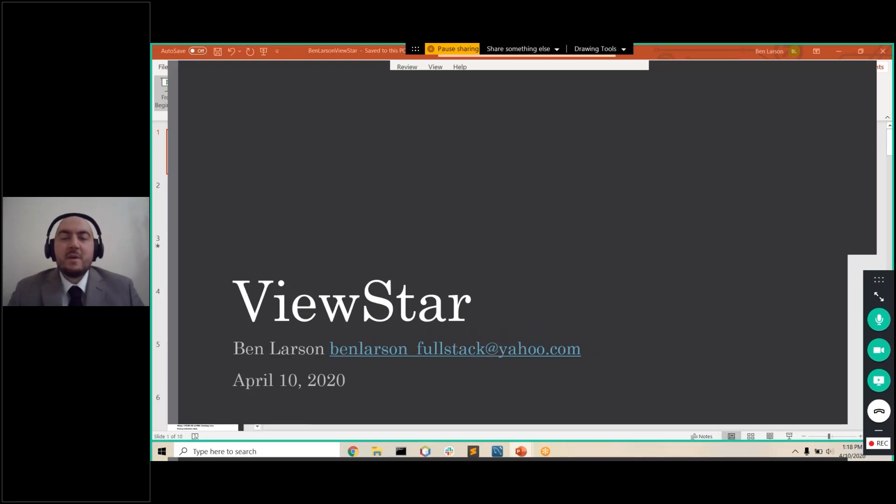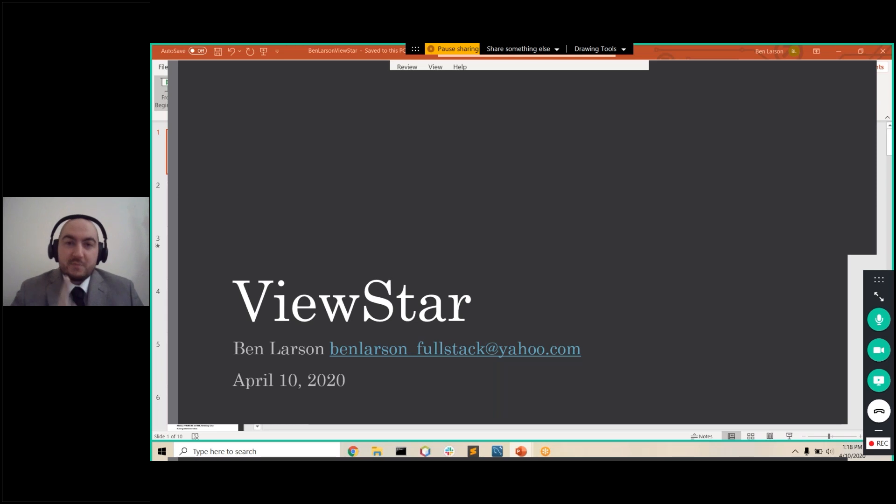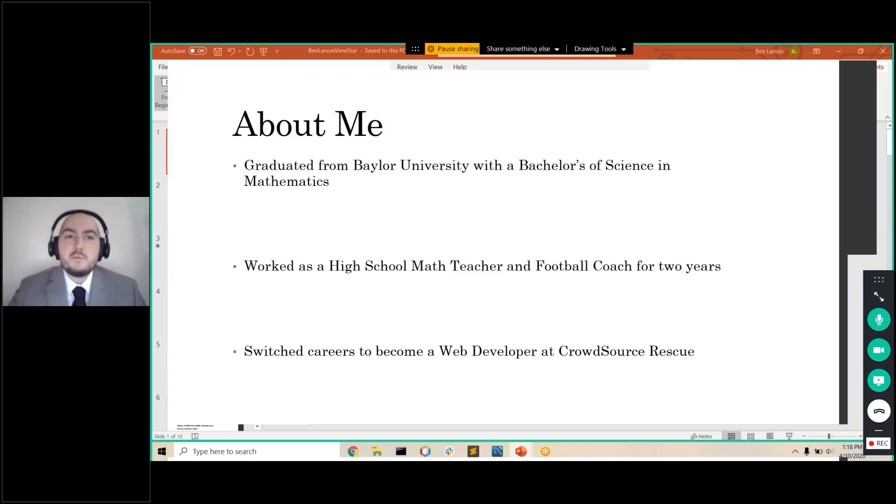Good afternoon, everyone. Thank you for being here. I hope you've been enjoying all these presentations as much as I have. My name is Ben Larson, and I'm here to present my Project ViewStar. But first, we're going to go ahead and get into my background.